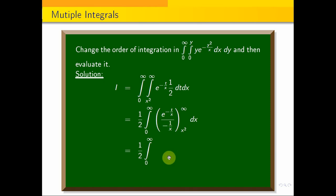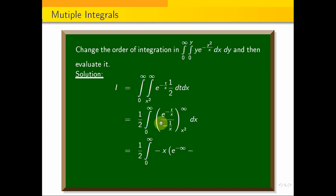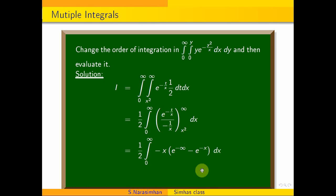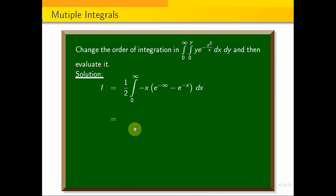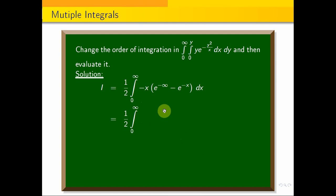So we have half integral 0 to infinity, of minus 1 by x, the numerator, with limit x square to infinity applied. e power minus infinity is equal to 0. The upper limit gives 0, and we get minus x times minus e power minus x, which is plus x e power minus x. So we have half integral 0 to infinity of x e power minus x dx.